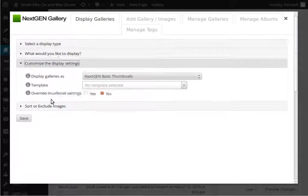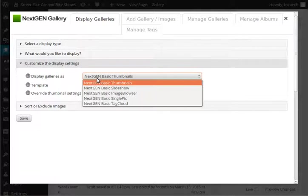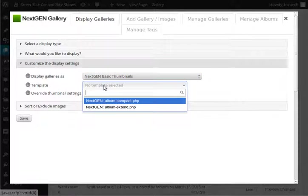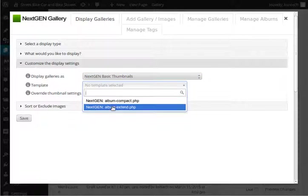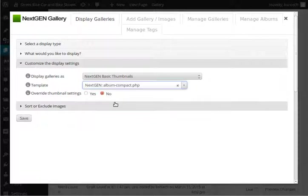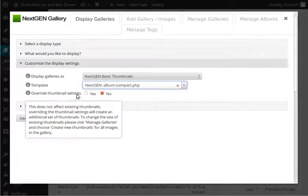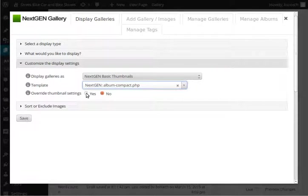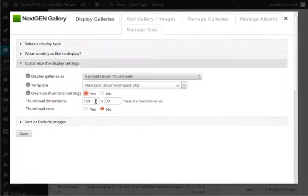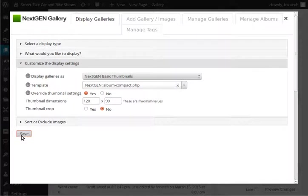Customize the display settings. Again, I chose thumbnails. You could also do a slideshow, browser, single picture, the template. I always usually do the compact one but you also can use the extended. Just a different way that they look on the page. So feel free to play around with those. Thumbnail settings. Override yes or no. So if you want the thumbnails which are the small versions of the pictures on that page to be larger you can click yes. The default dimensions are 120 pixels wide by 90 pixels tall but then you can change this out to however you'd like. Then once we're done we're going to hit save.